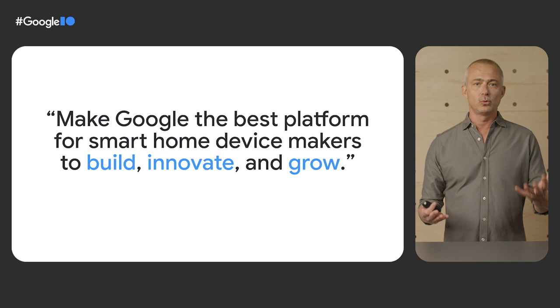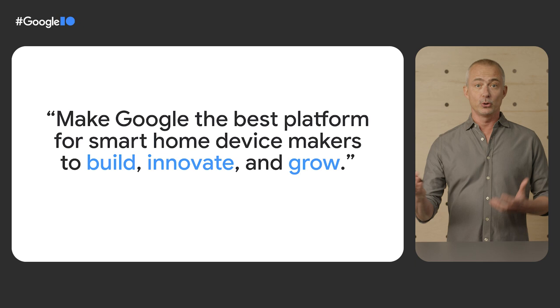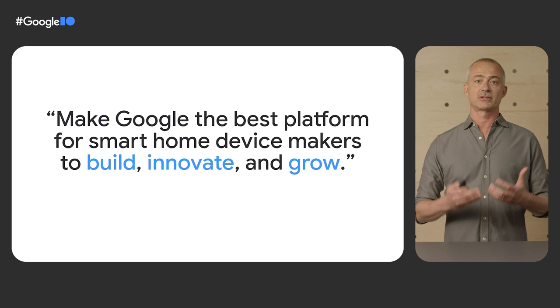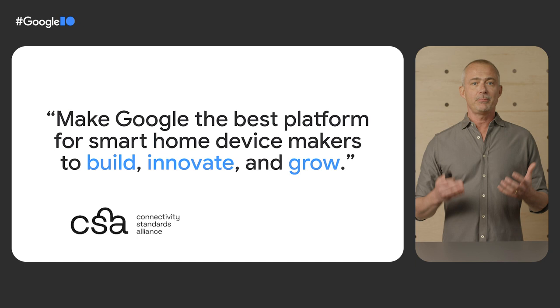Since our first announcement at Google I.O. last year, we have been investing in technologies, tools, and features that make the smart home easier and more open for users and developers, because we believe an open smart home unlocks innovations and growth for everyone.